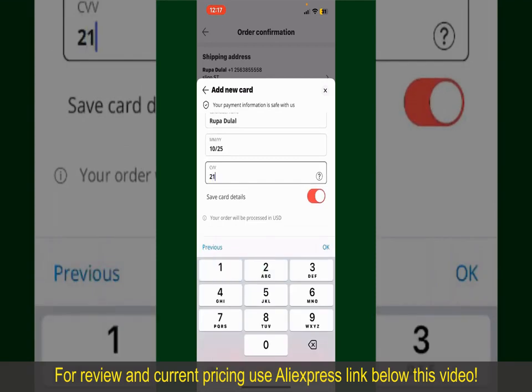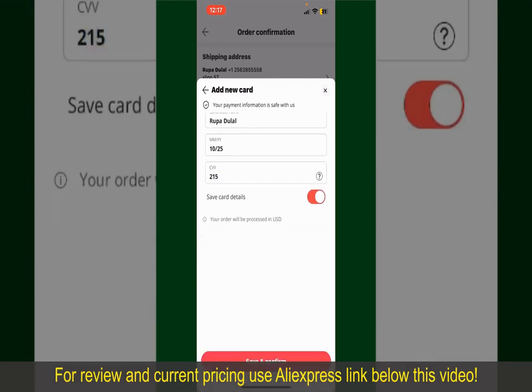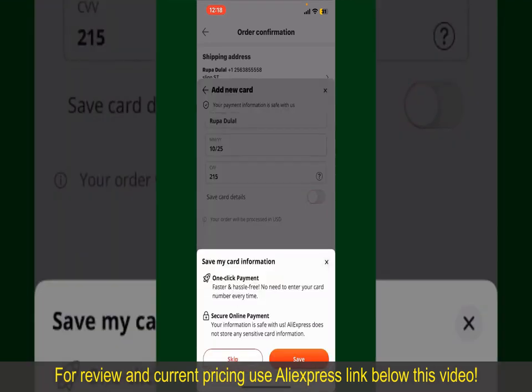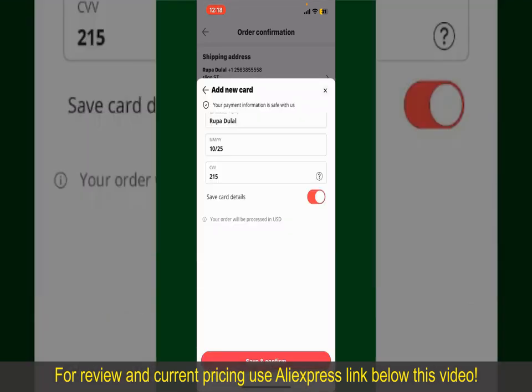Select the size for your product. You can also increase or decrease the quantity according to your need. Finally, tap the Continue button at the bottom.